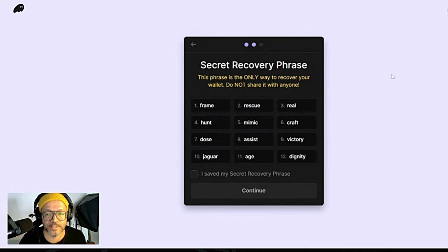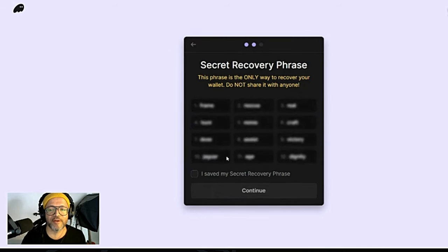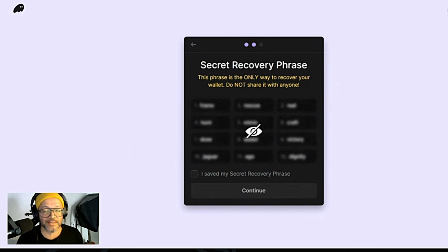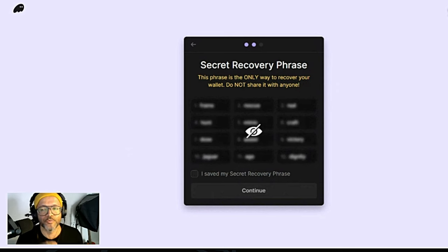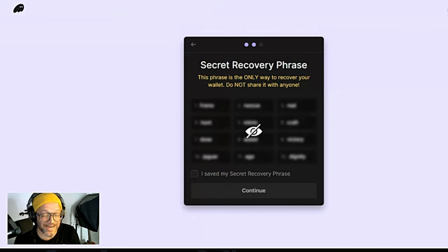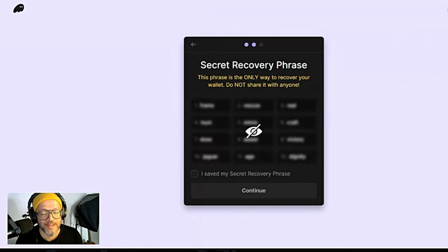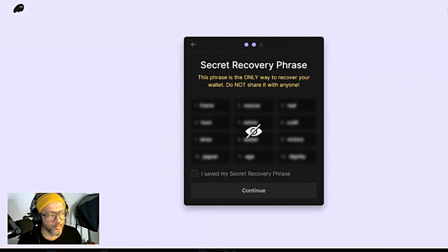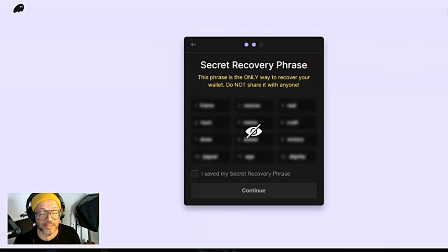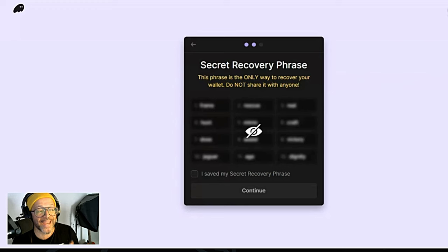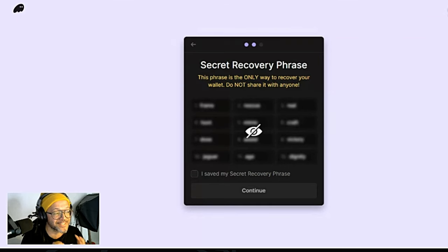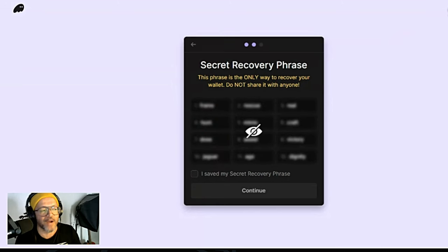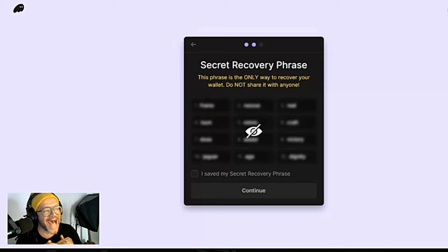This is very very important: Secret Recovery Phrase. This phrase is the only way to recover your wallet, meaning if you lose the phrase you are doomed. If you lose the phrase you will not be able to recover your wallet, so every asset or any fund you have in the wallet will be lost. Do not share with anyone. This is for you, put it in a safe place. Normally I write everything down in my golden book and hide that in a very safe place.